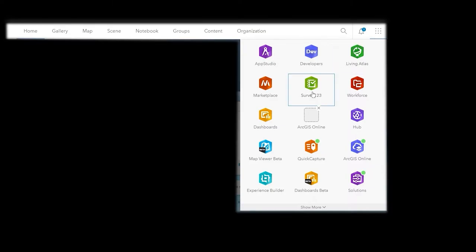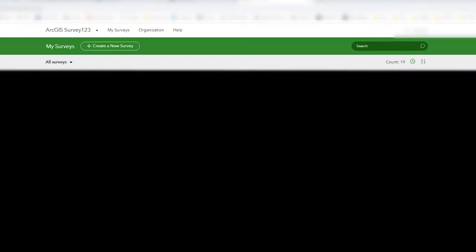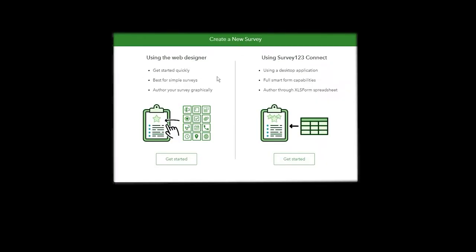When you log into ArcGIS Online you have a Survey123 icon under the apps button. If you've got any surveys they'll appear here, but go to create new survey. You can create surveys in two ways: using the web designer, which is what I'm doing here, or using XLS forms in Excel which defines the fields that go into the form. In this video I'm sticking solely with the web designer.